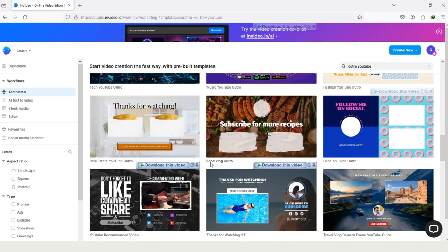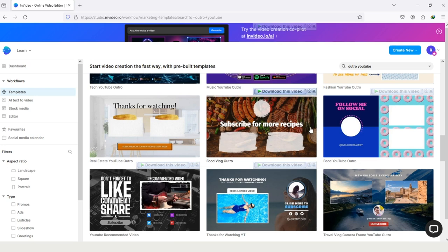If you like a template but don't like the background or the written text or any element of that template, no need to worry about it. You can change everything. Just like if you don't like the background and want to add your own background or video, upload that in InVideo and replace the background.